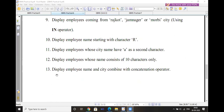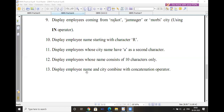The last one is the concatenation operator. Display employee name and city combined using the concatenation operator. The concatenation operator uses the pipe symbol to combine two columns.